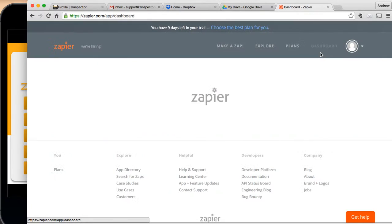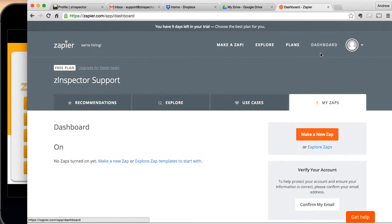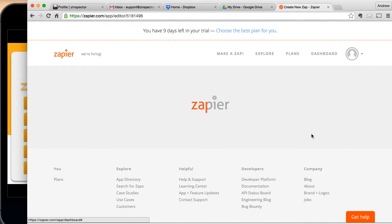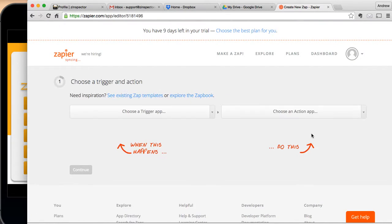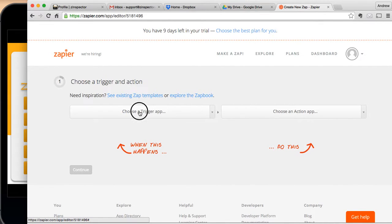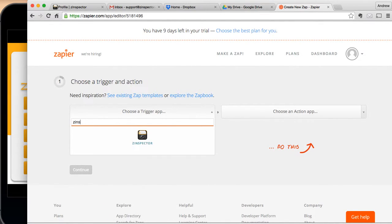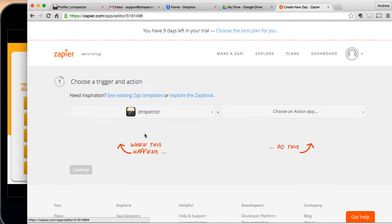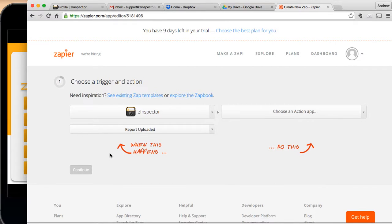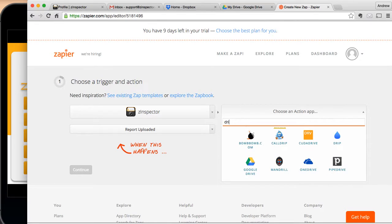So we're going to go back to the dashboard, and now what we need to do is create a Zap. So what is a Zap? A Zap is when something happens, do something else. So in this example, when a Z-Inspector report has been generated, we're going to put a copy of that report into Google Drive.